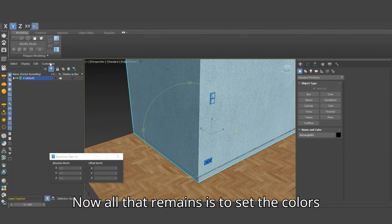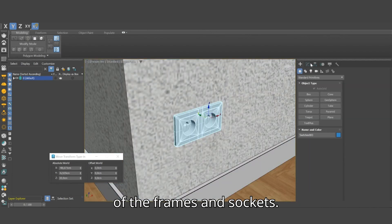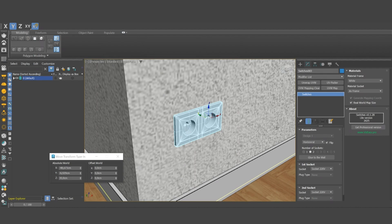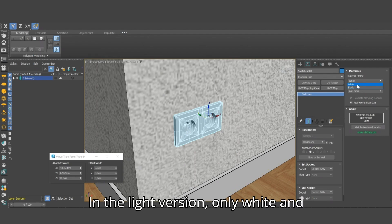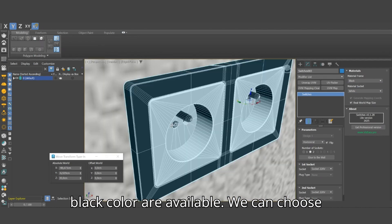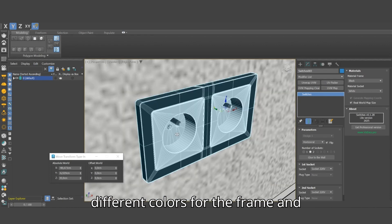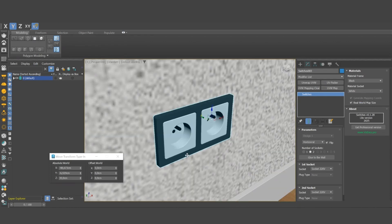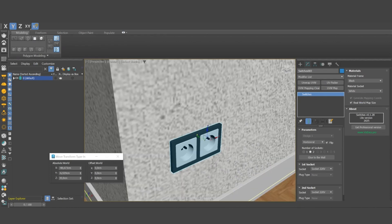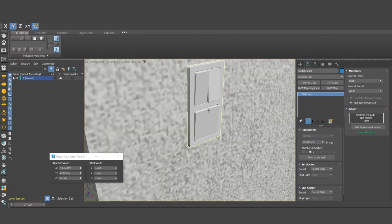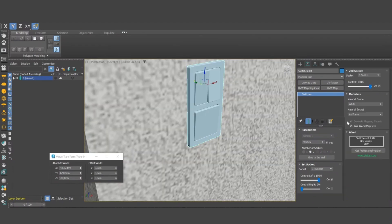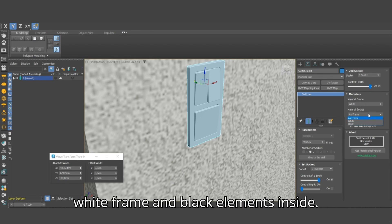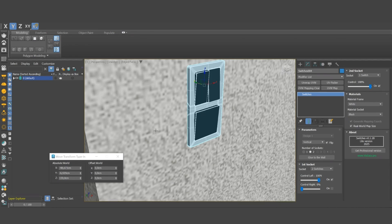Now all that remains is to set the colors of the frames and sockets. In the light version, only white and black colors are available. We can choose different colors for the frame and socket. For the switches above we will choose a white frame and black elements inside.